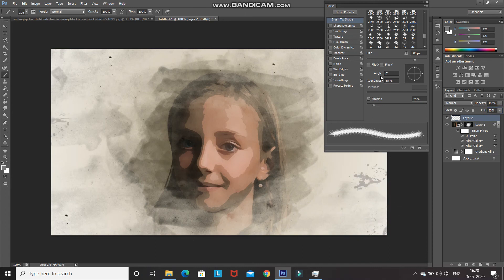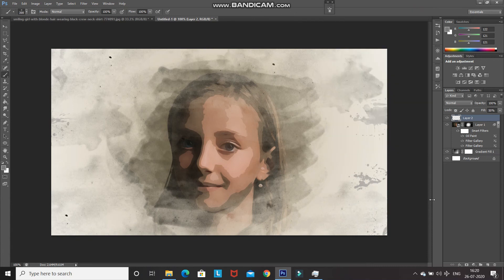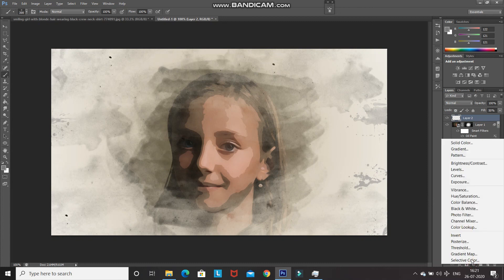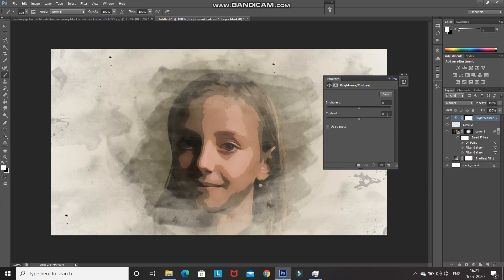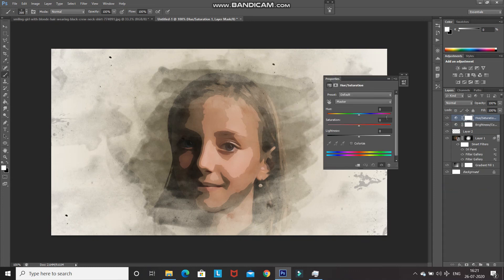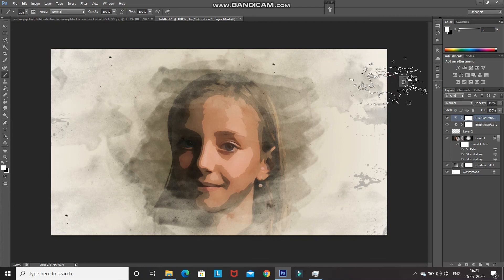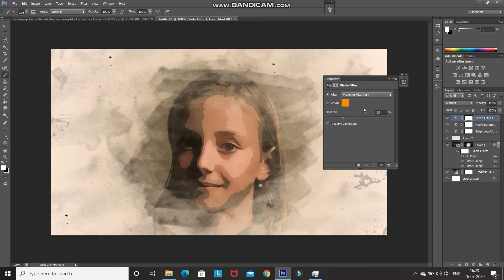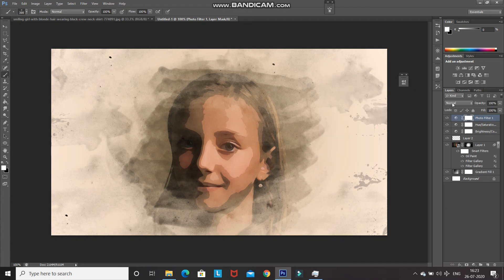The painting is looking a bit dull, so let's enhance its color. Click Create New Fill or Adjustment Layer and select Brightness/Contrast — increase the contrast to 15. Then add a Hue/Saturation adjustment layer and increase the saturation to 15. Add a Photo Filter adjustment layer, set the filter to Warming Filter and density to 25 percent. Change the blend mode of the Photo Filter layer to Soft Light and reduce its opacity to 10 percent.